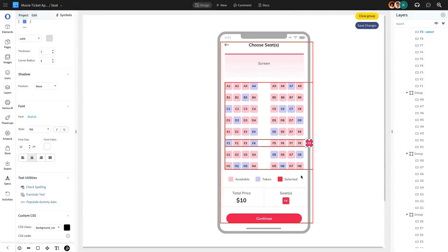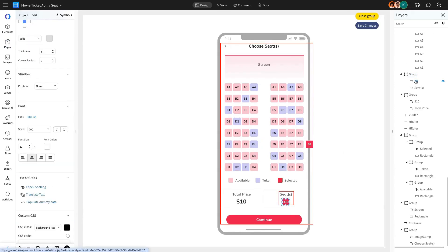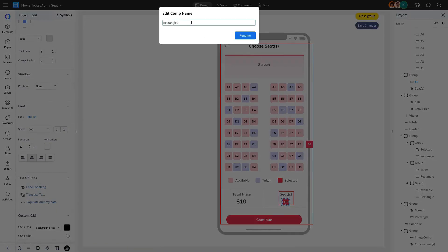Similarly, we'll rename the Selected F8 Seat component to F8 Select 2 for clear identification during interactions.